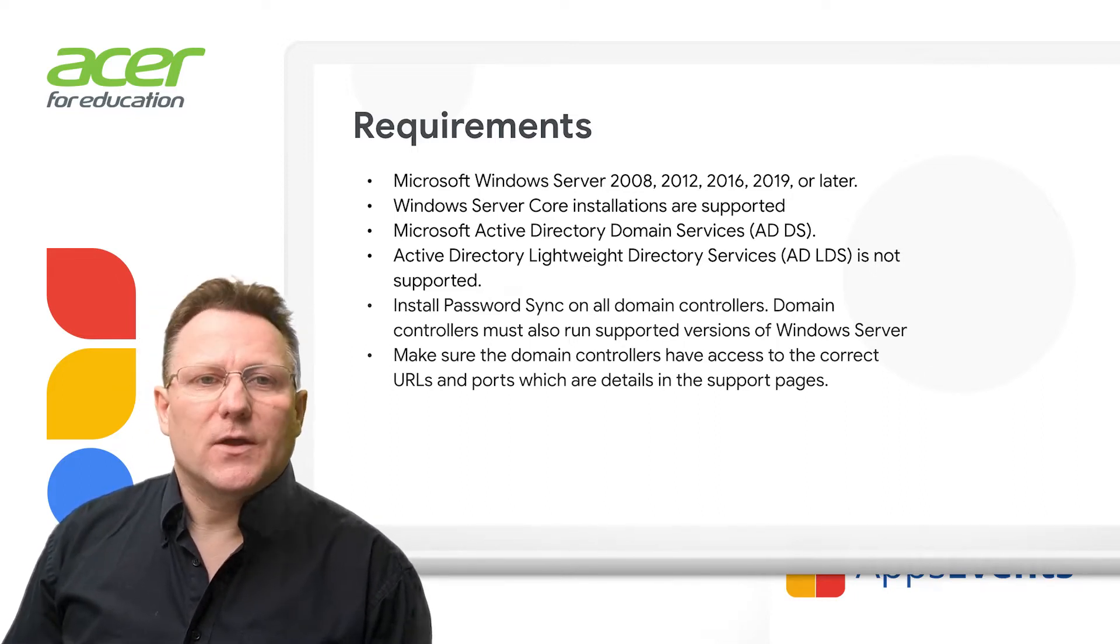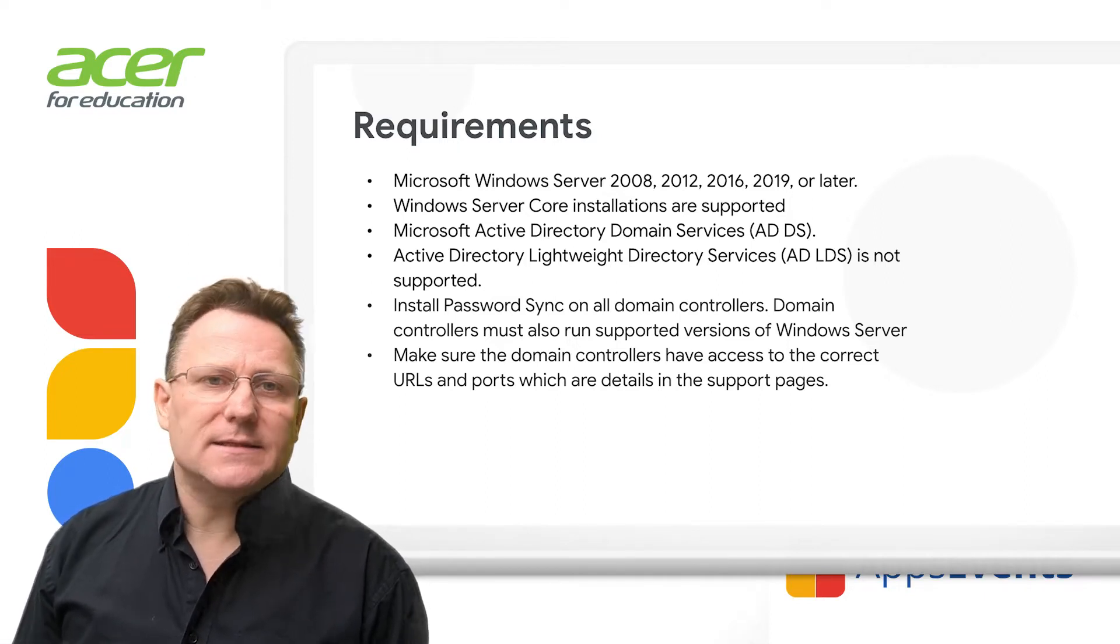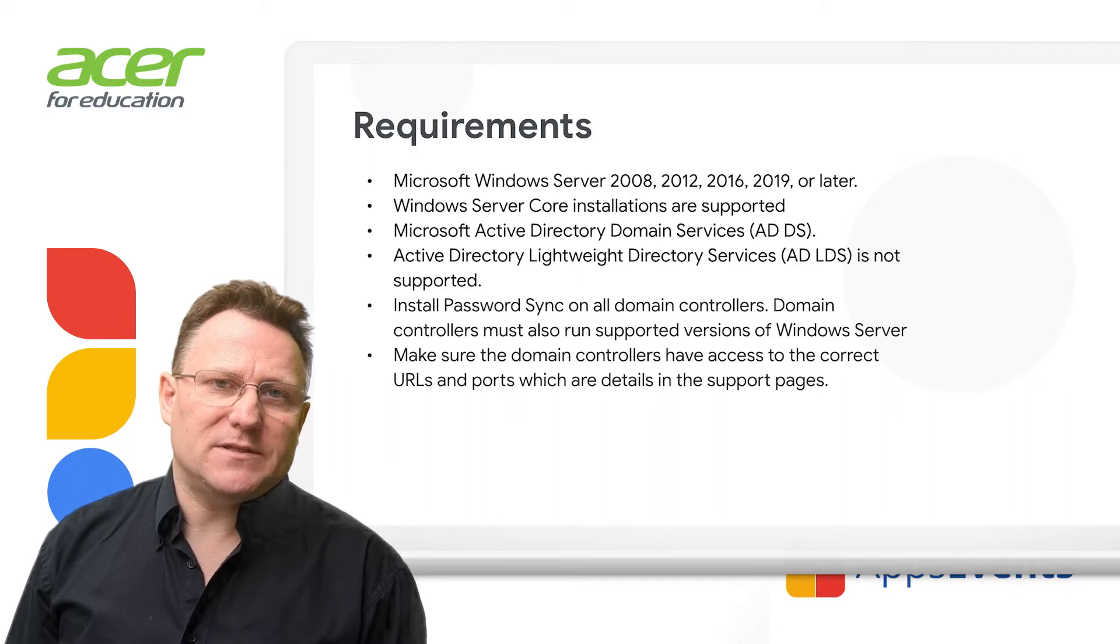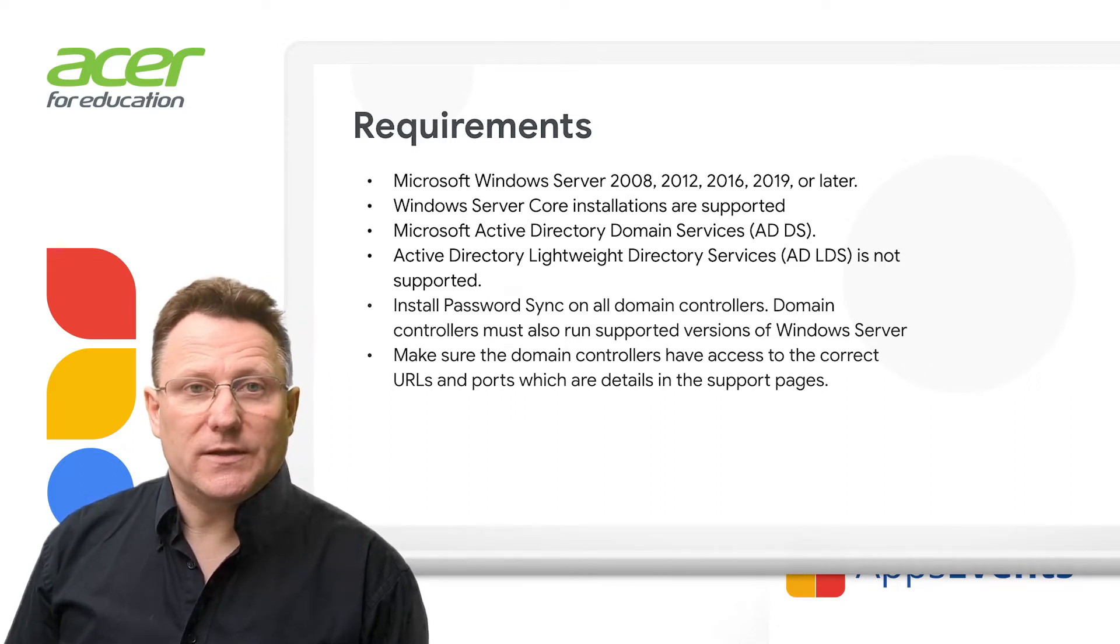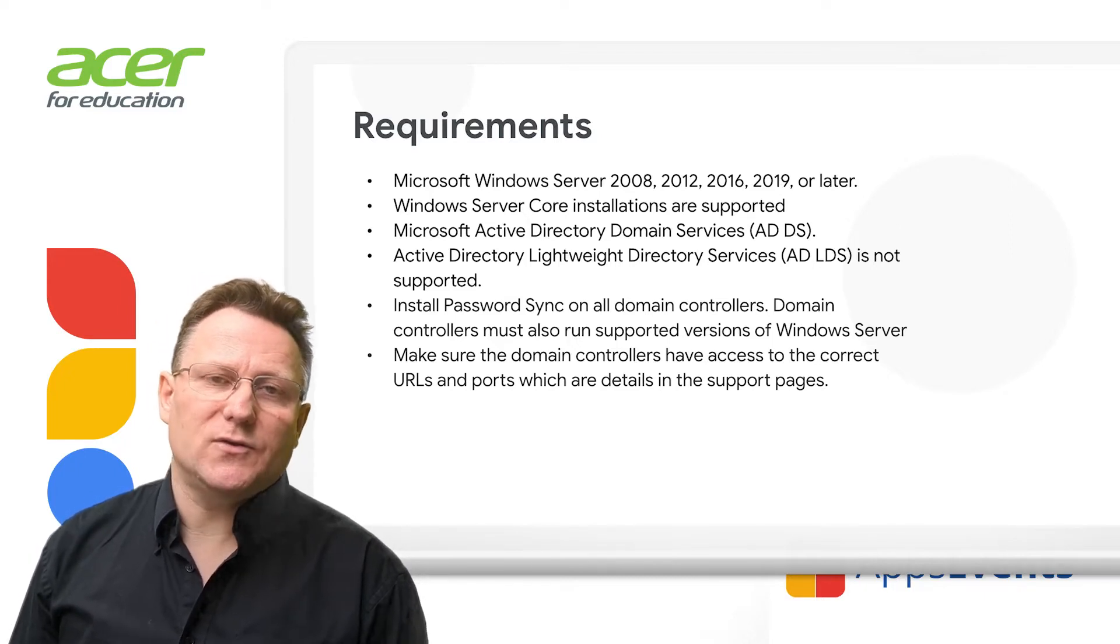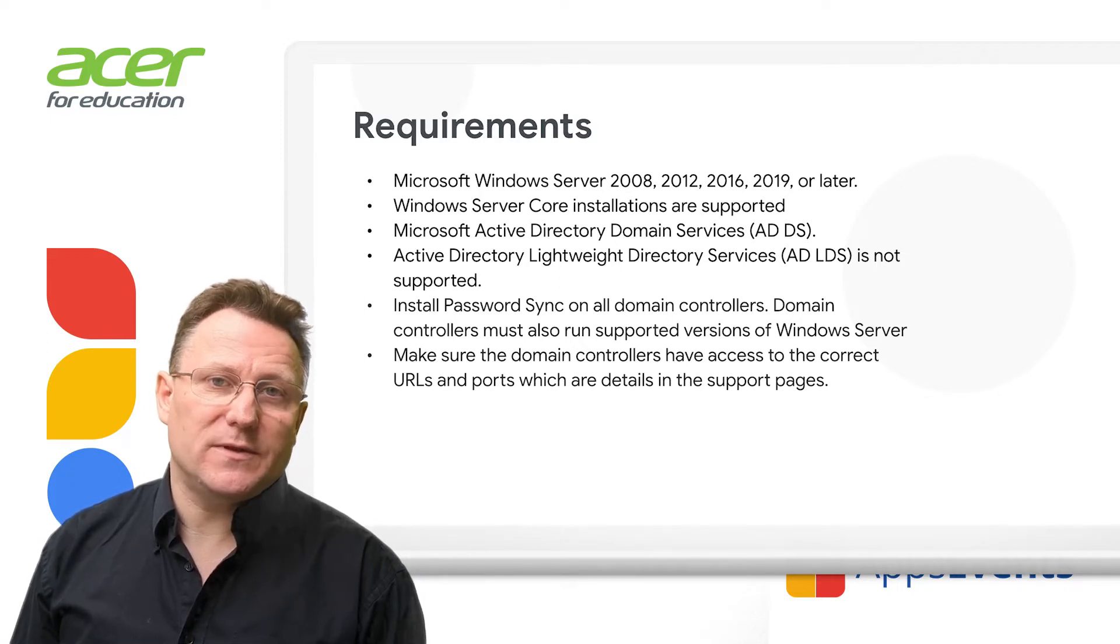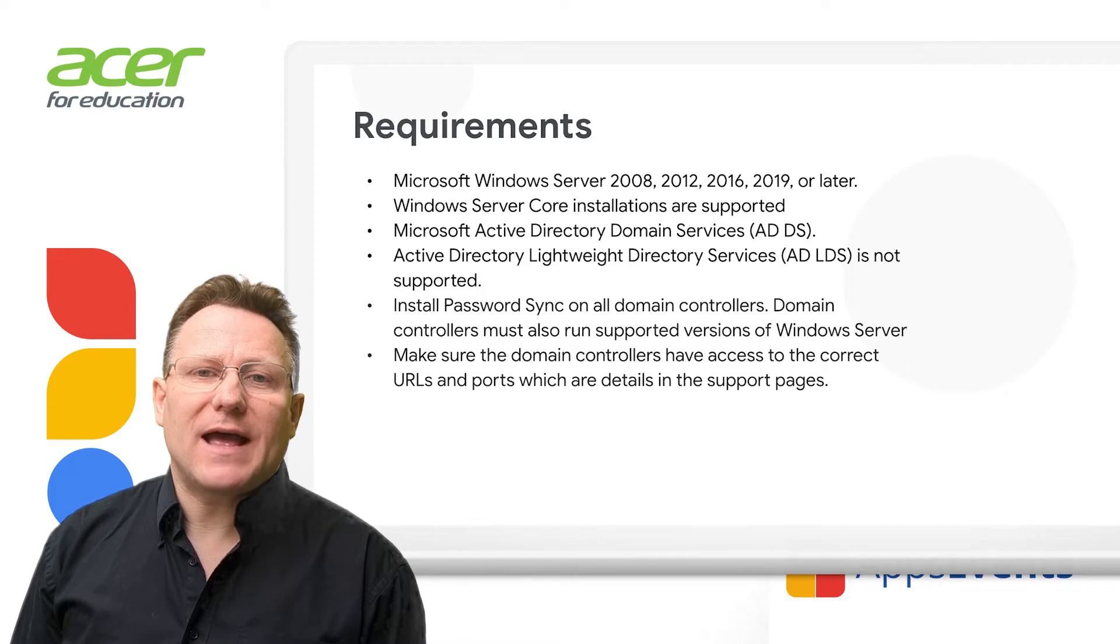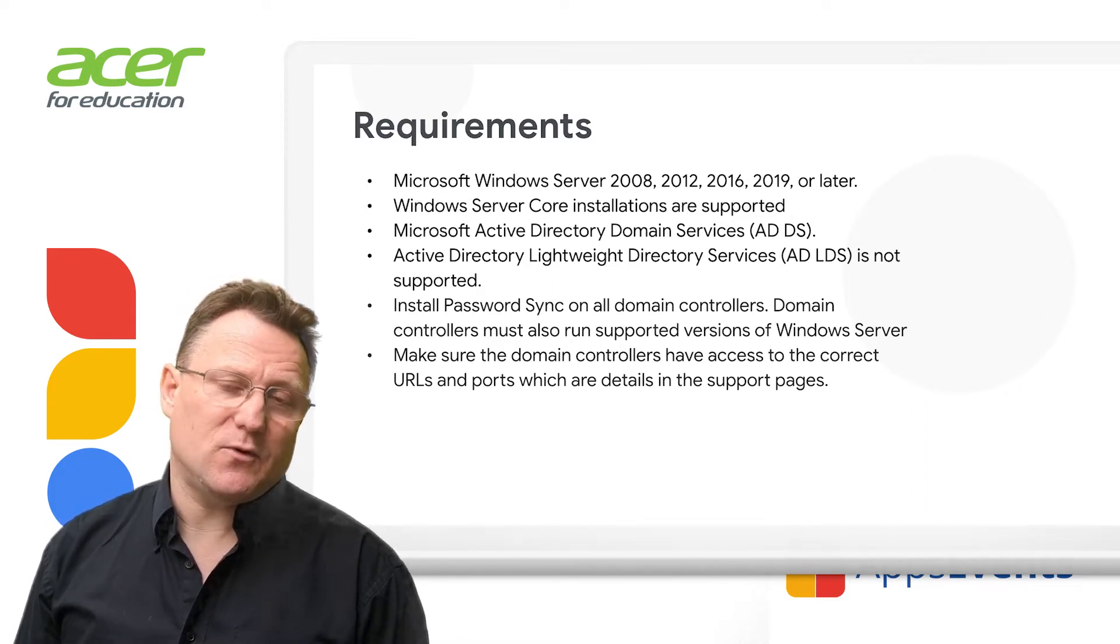You'll need Microsoft Active Directory Domain Services ADDS because Active Directory Lightweight Directory services are not supported. You need to install Password Sync on all domain controllers. Domain controllers must also run supported versions of Windows Server. Make sure the domain controllers have access to the correct URLs and ports, which are detailed in the support pages.